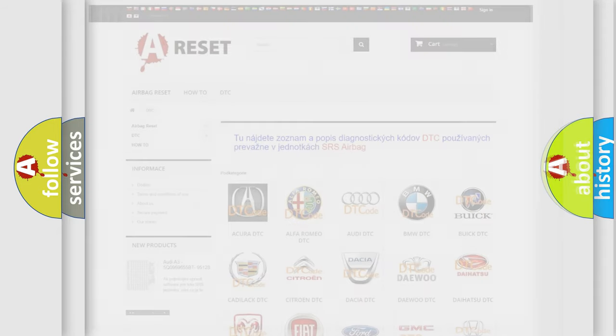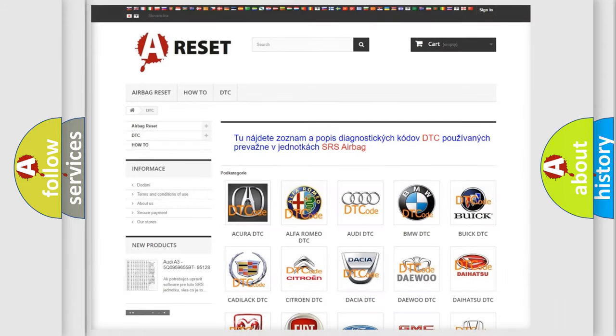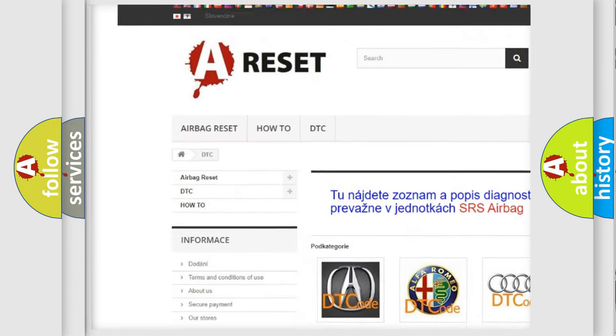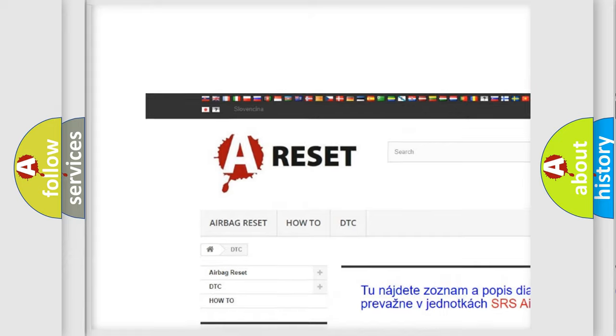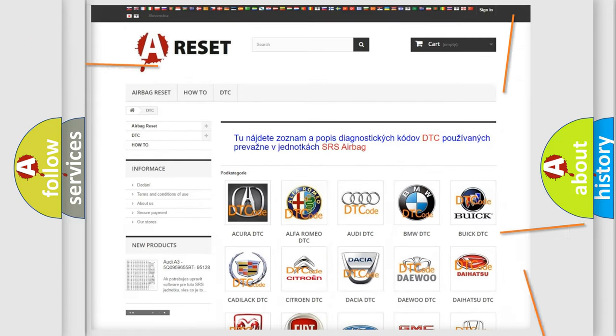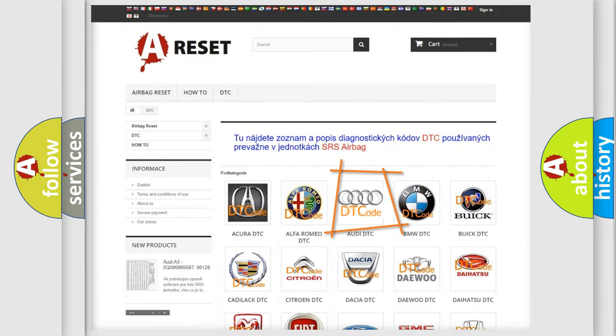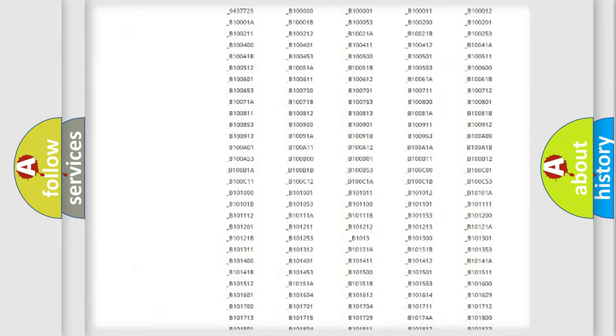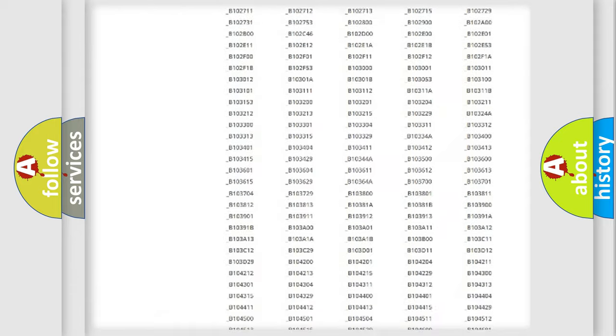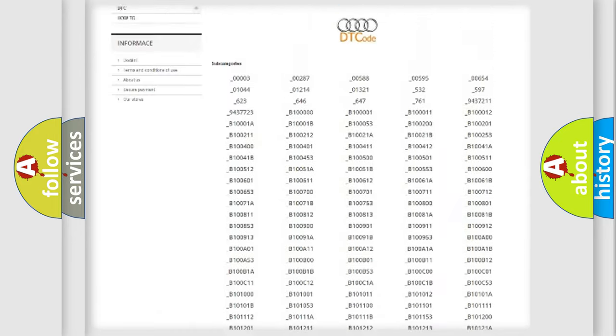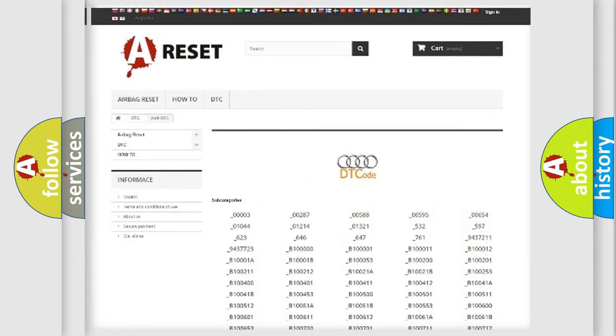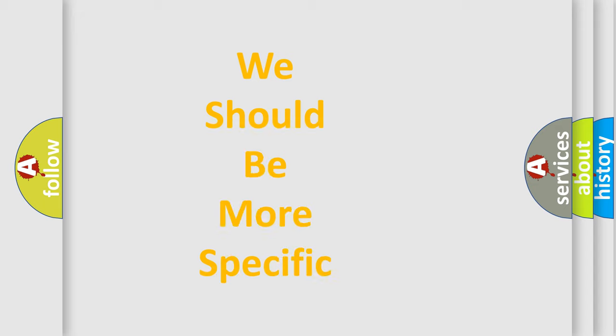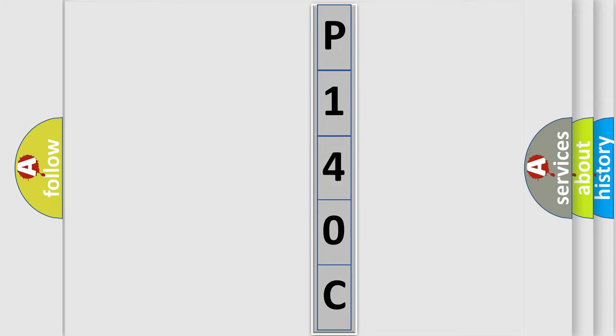Our website airbagreset.sk produces useful videos for you. You do not have to go through the OBD2 protocol anymore to know how to troubleshoot any car breakdown. You will find all the diagnostic codes that can be diagnosed in a car, Audi vehicles, and many other useful things. The following demonstration will help you look into the world of software for car control units.